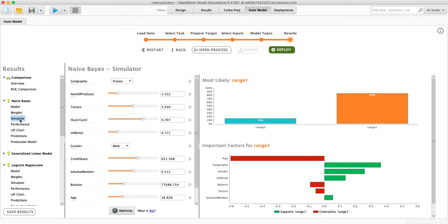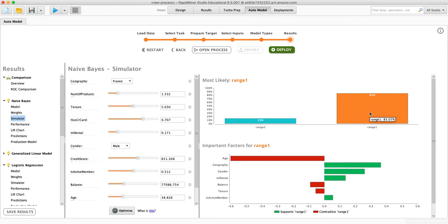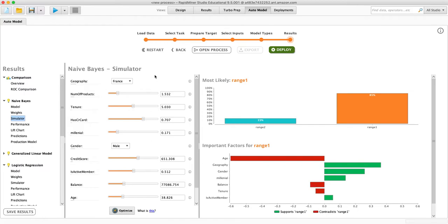But most importantly is this simulator. This simulator is going to predict where someone falls. So a value of one would mean that they churned. This should be that they didn't churn. And this is a little odd, but range two would be that they did churn. So you can see right now, this person who follows the average is estimated to not churn.